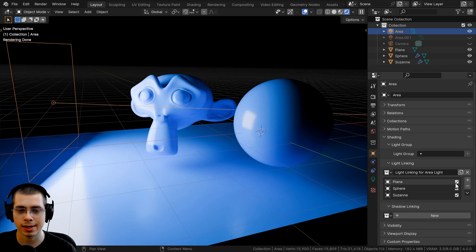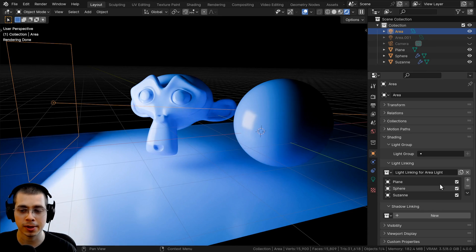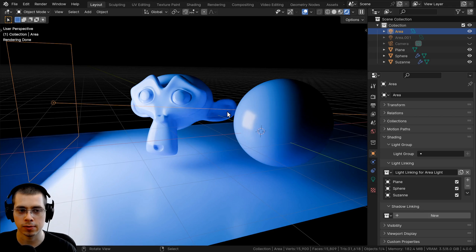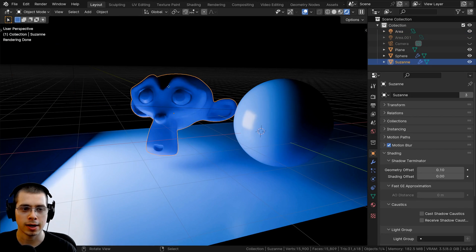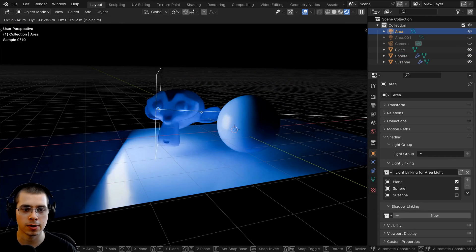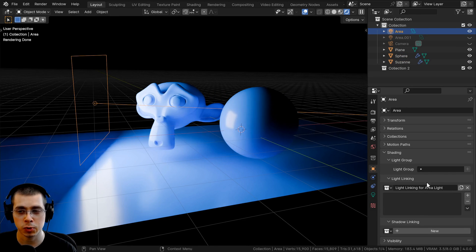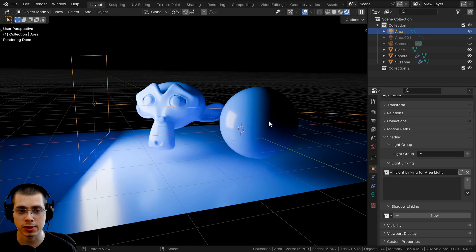What I can do is click on the checkmark here, and that is going to disable the light for that object. So I can, for instance, disable the Suzanne by clicking there, and I can see it's not being affected by the light, but the other objects are still being affected. You can also drag in collections of objects.